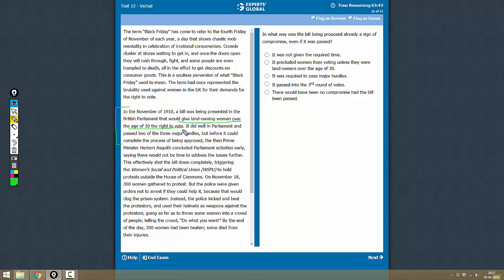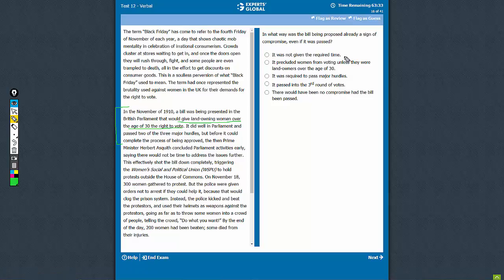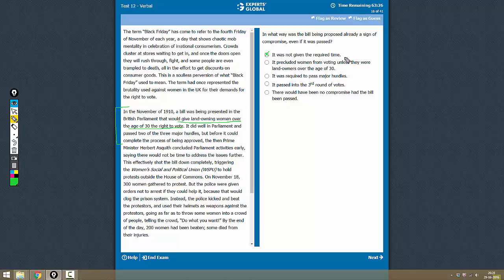Let's see the answers. 'It was not given the required time' - yes, this is mentioned, but that was not the sign of compromise. That was the reason because of which it did not get passed.